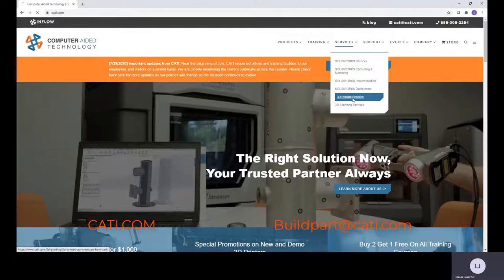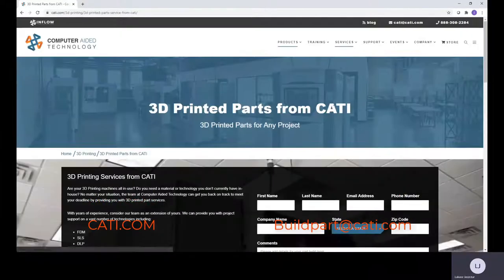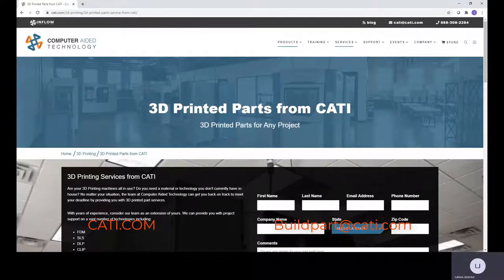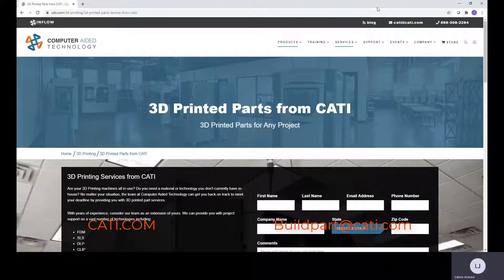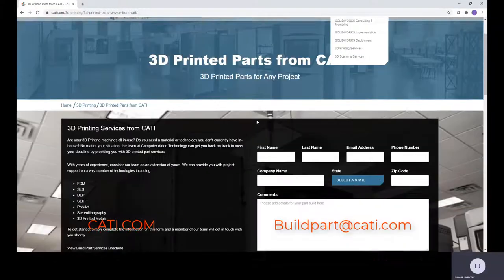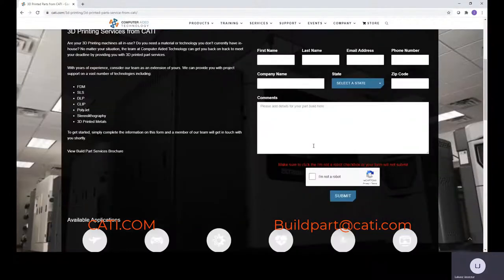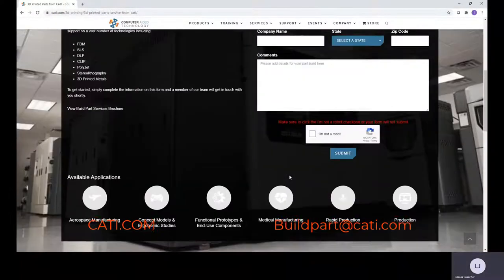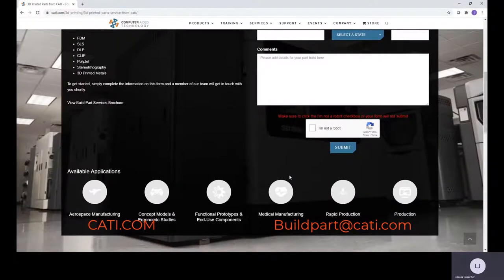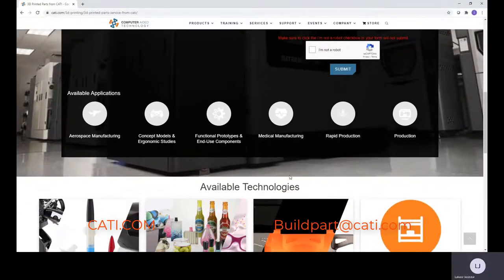3D printing services. So if you need parts to be 3D printed and you need a quote, you come down to the services section, go to 3D printing services, fill out your information here, and you can click submit. We'll get this in a matter of minutes, me and my team, and we'll get back to you as soon as possible on it.